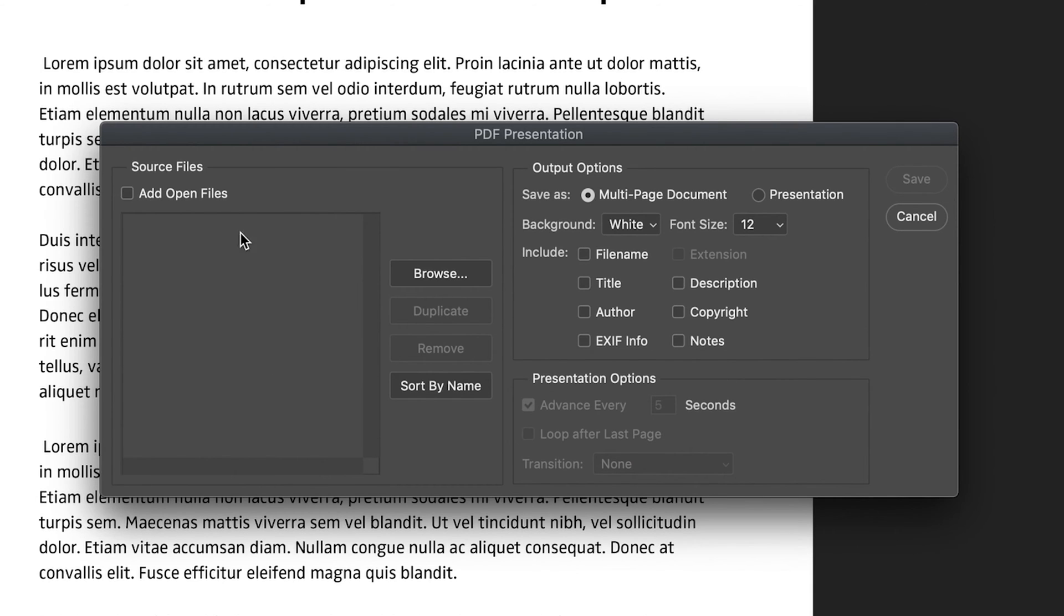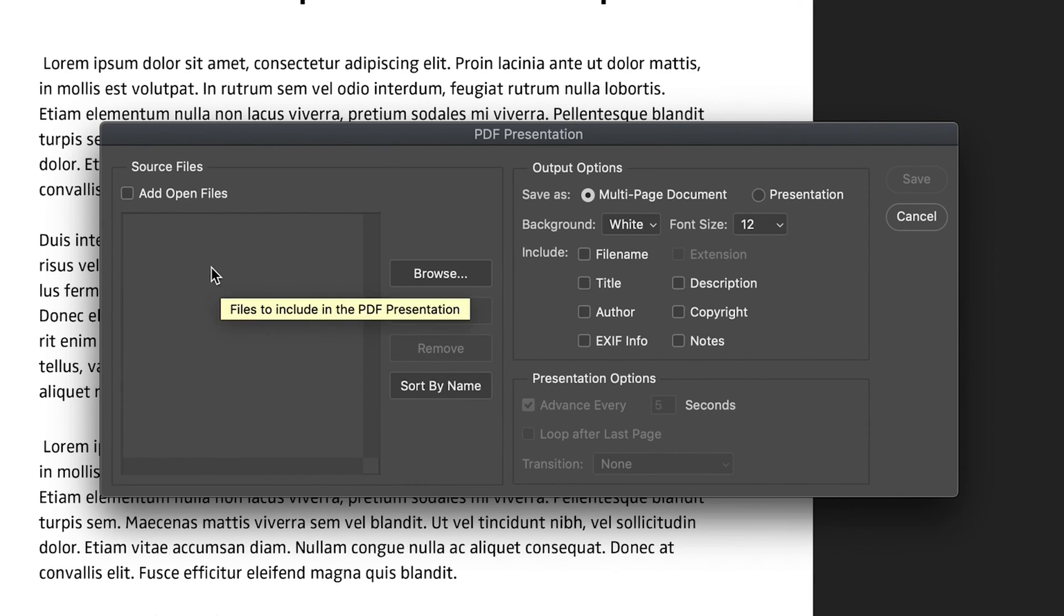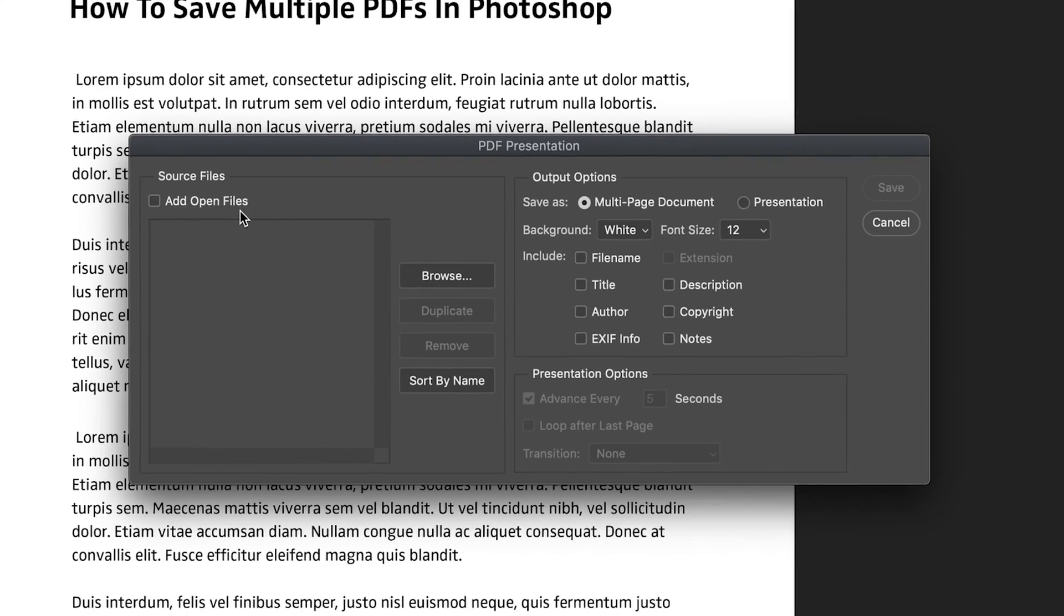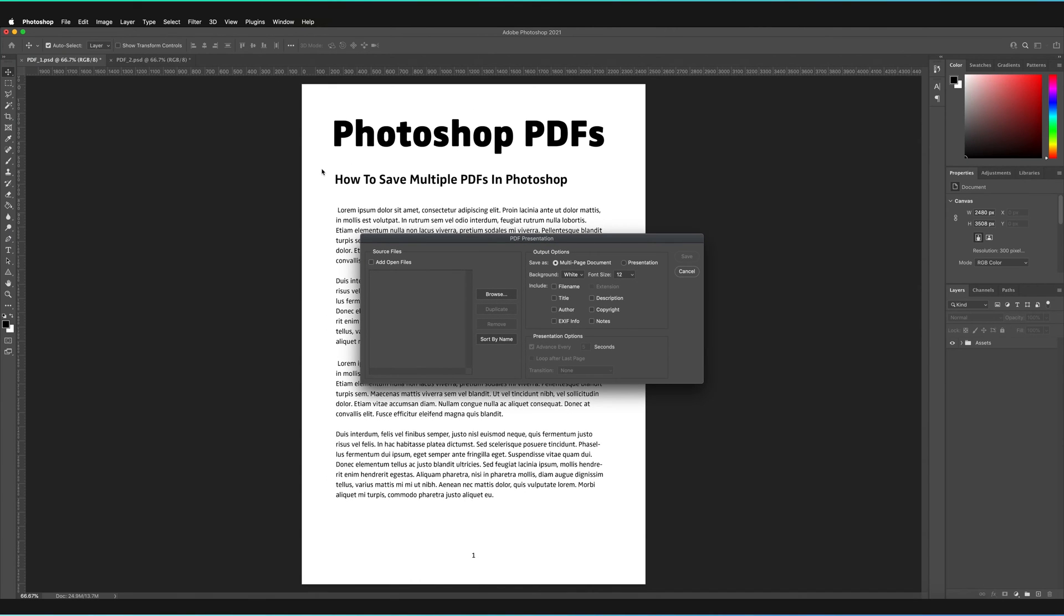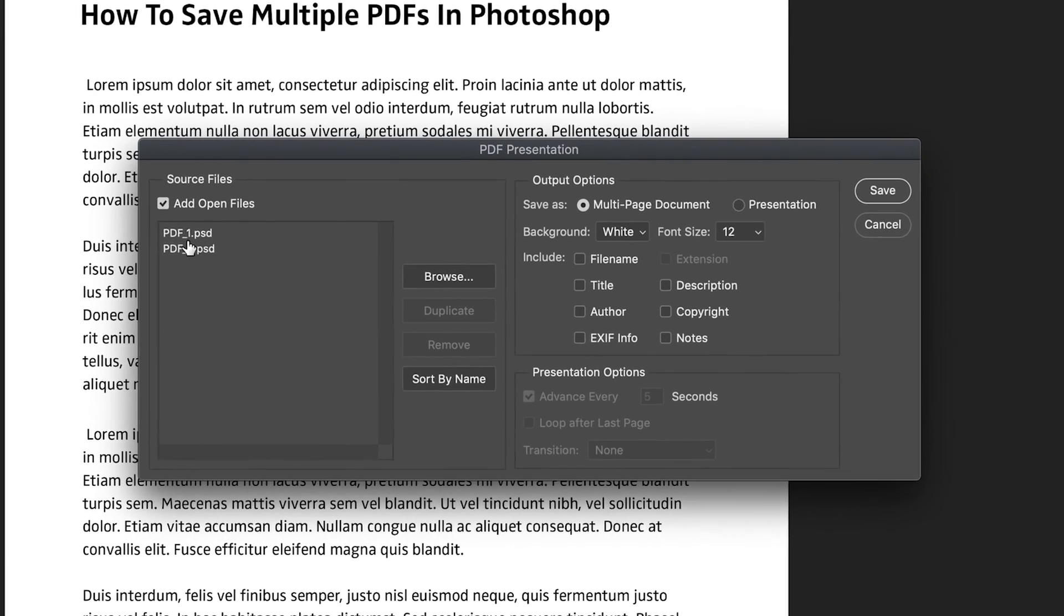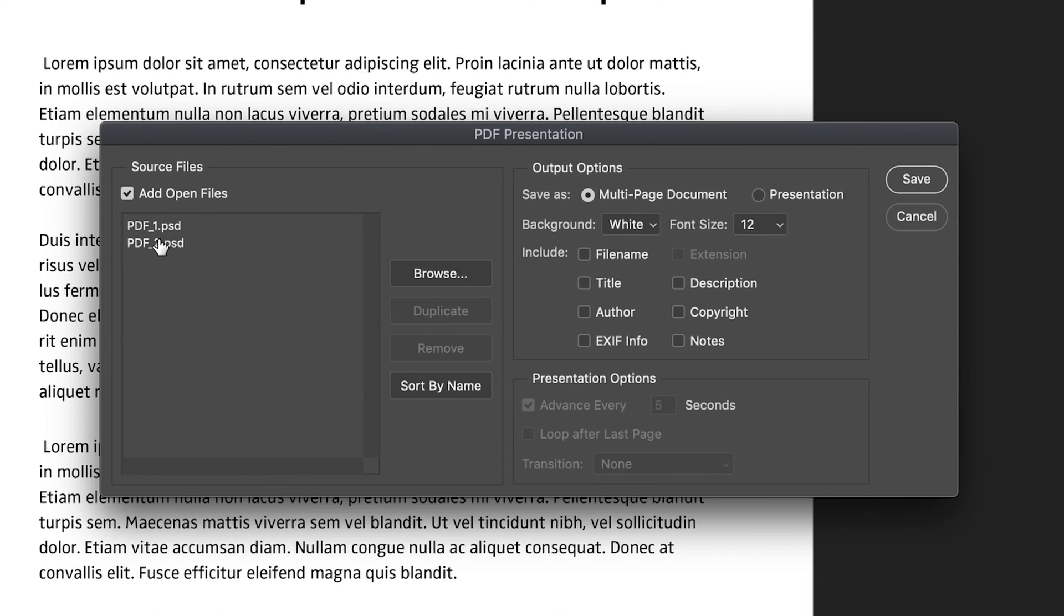So first of all, what we have to do is we have to tell Photoshop which files we want to combine as PDFs. So you can either take this option, which says add open files, and this is going to add all of the files that you have open in Photoshop at the moment. So at the moment, I've got these two tabs open, these two documents. So if I press that, as you can see, it's added both of these files in.